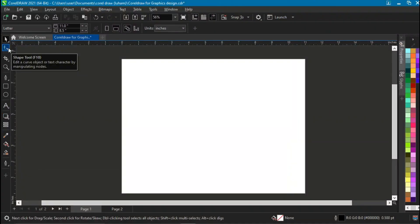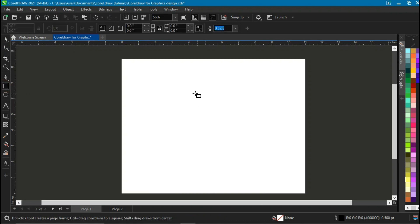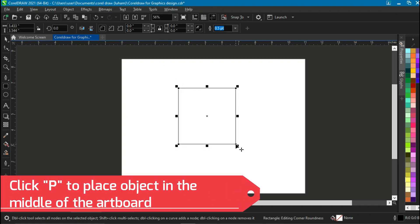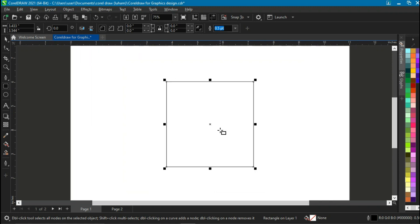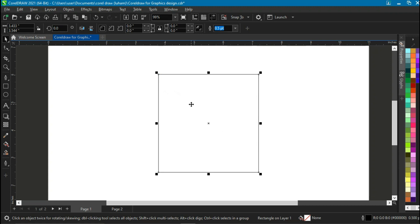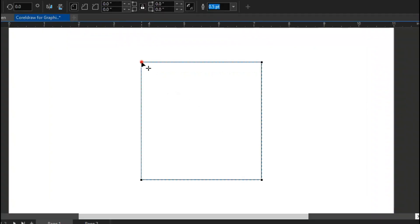First of all, select the pick tool and then select the rectangle tool. Hold down Control and click and draw to get a perfect square, then click P on your keyboard to place it at the middle. Zoom in a bit and click F10 to bring out the shape tool. You can see that with the shape tool activated, there are four nodes on each corner of the shape.